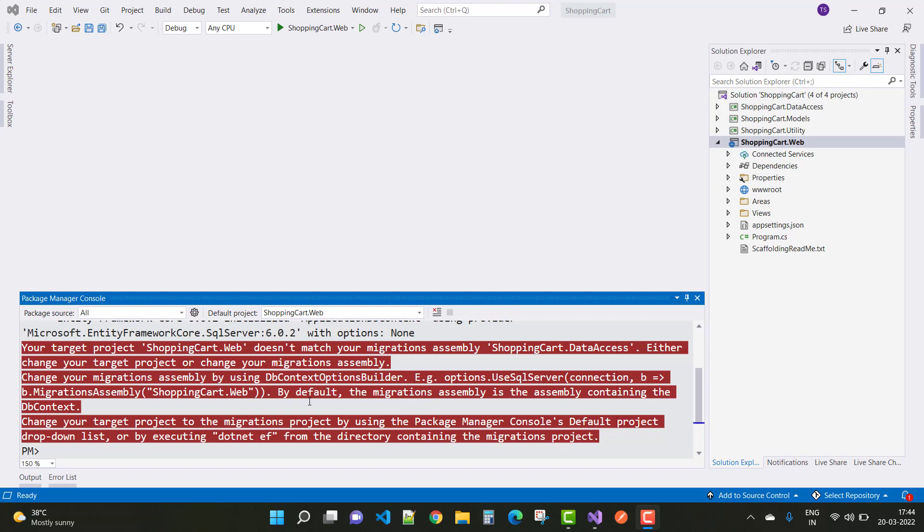DataAccess is the project folder. Either you change your target project or change your migration assembly by using DbContext option builder. For example, option.UseSqlServer with the connection. So how to resolve this error? There are actually two options to resolve this type of error.